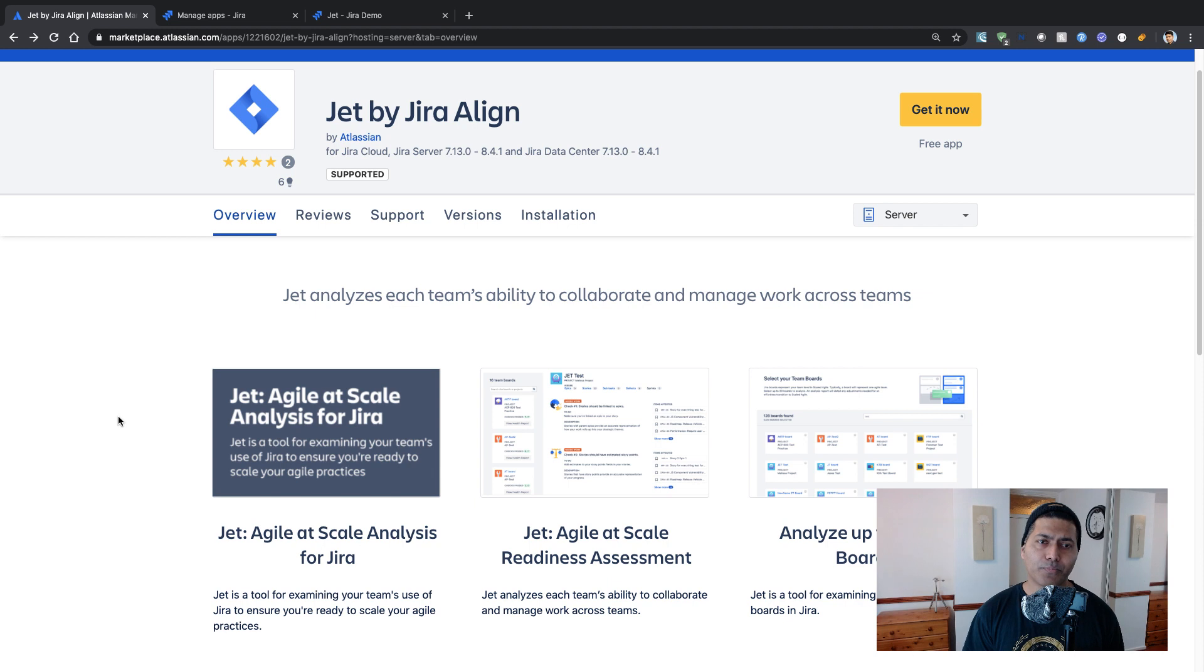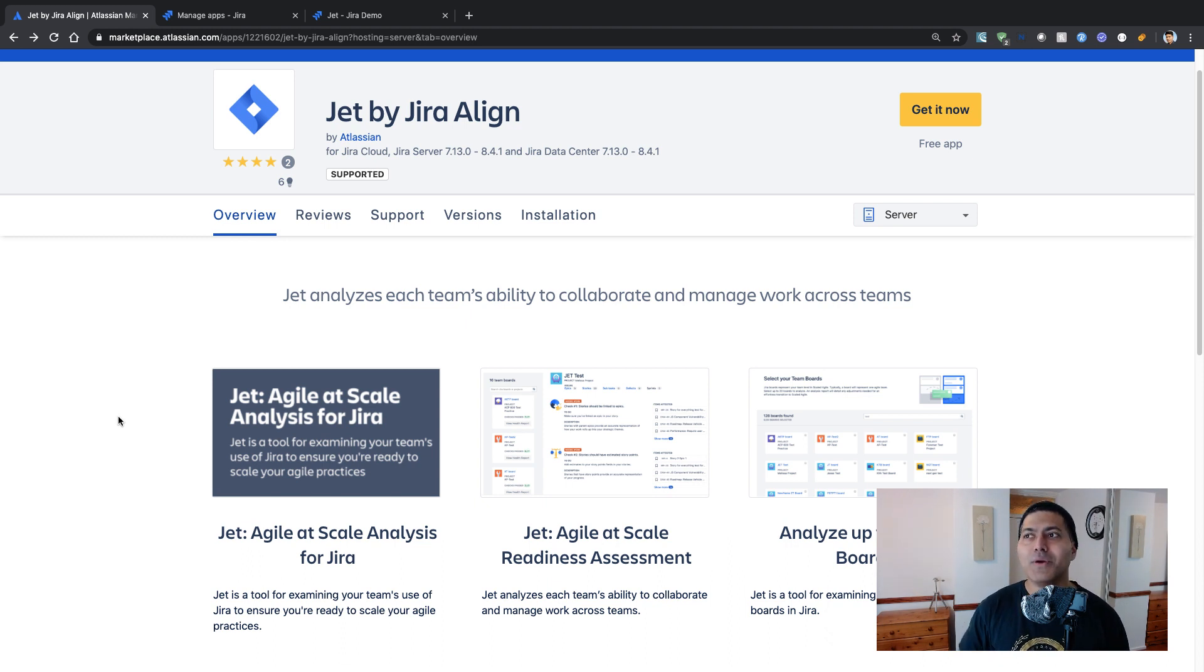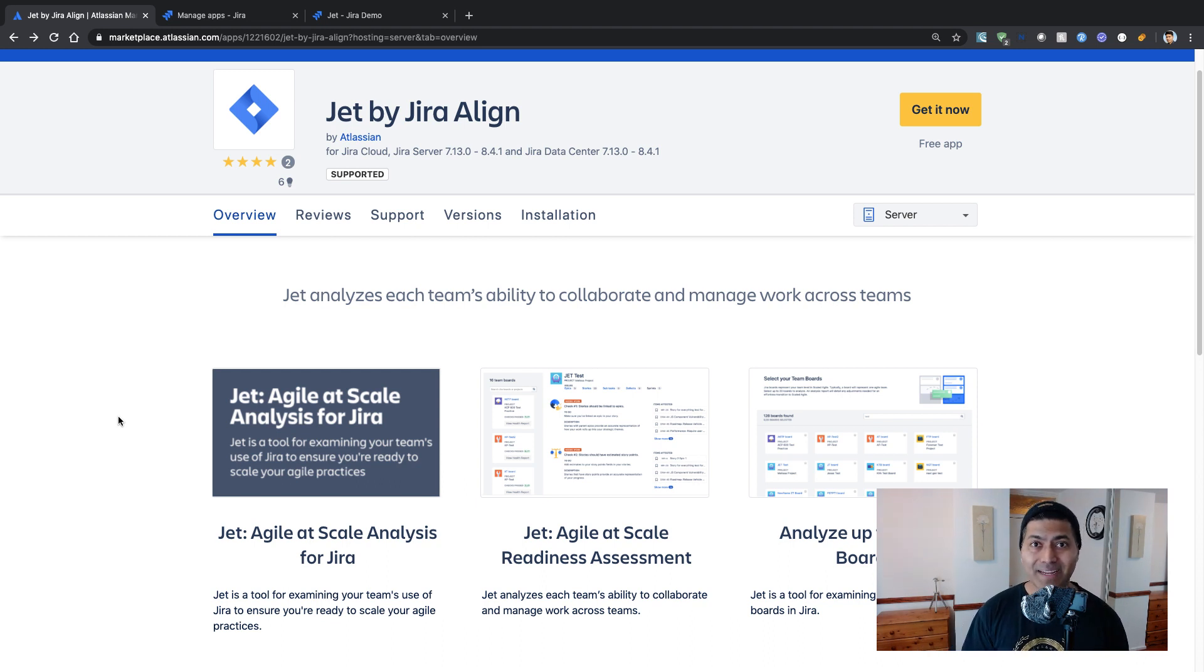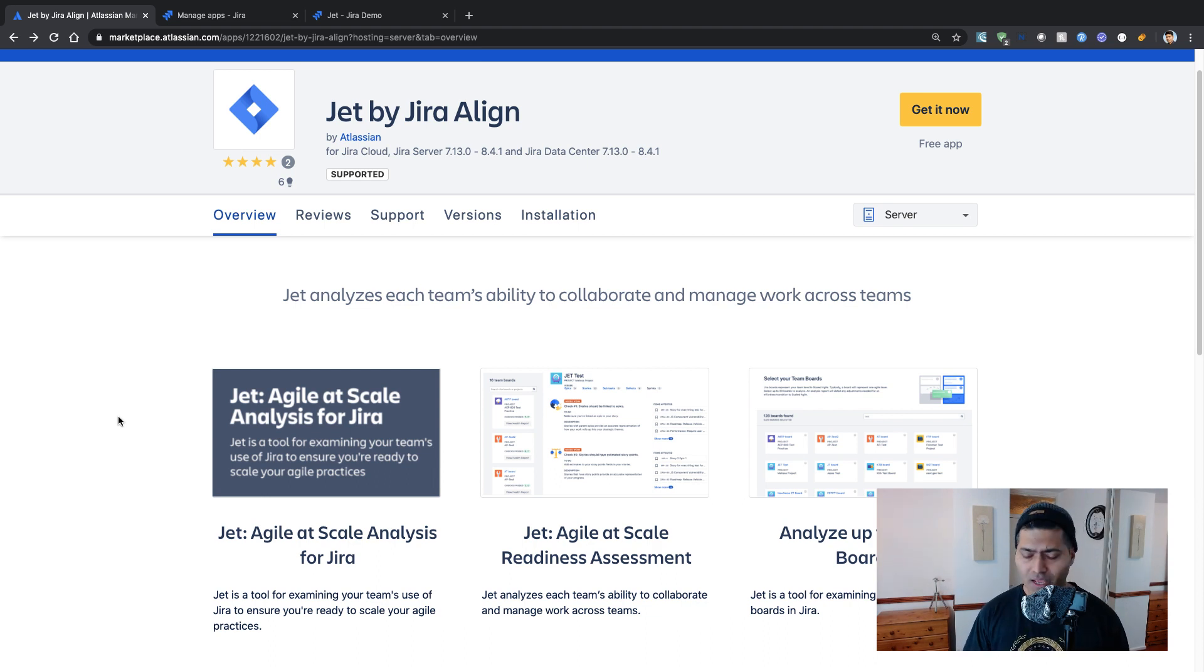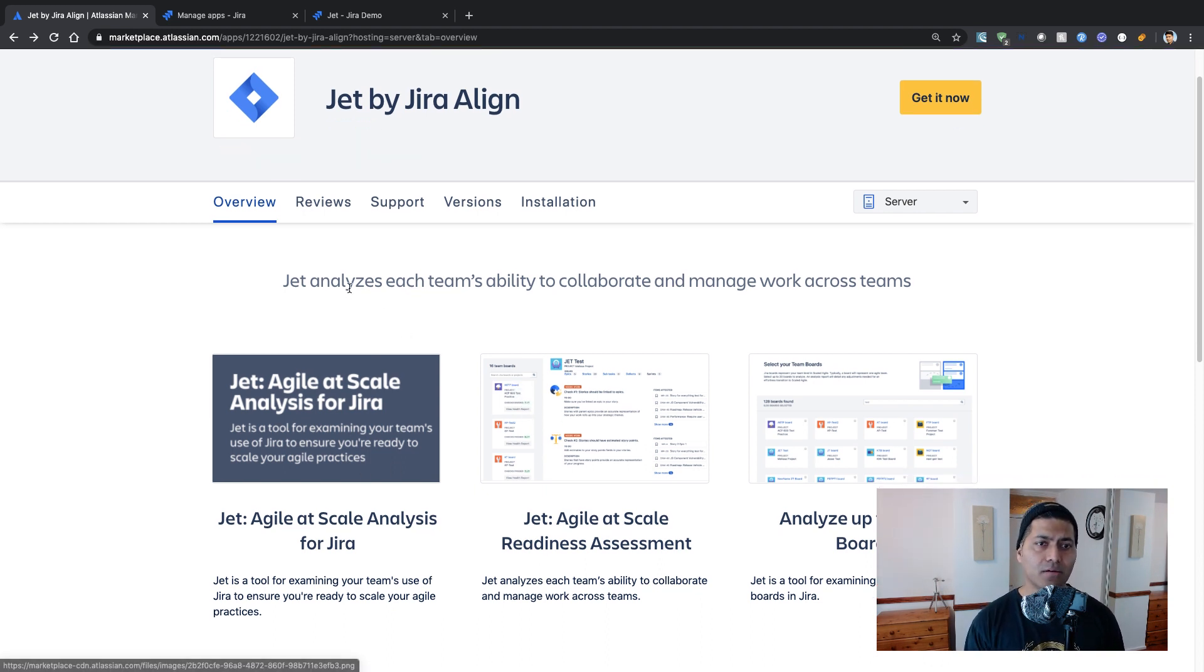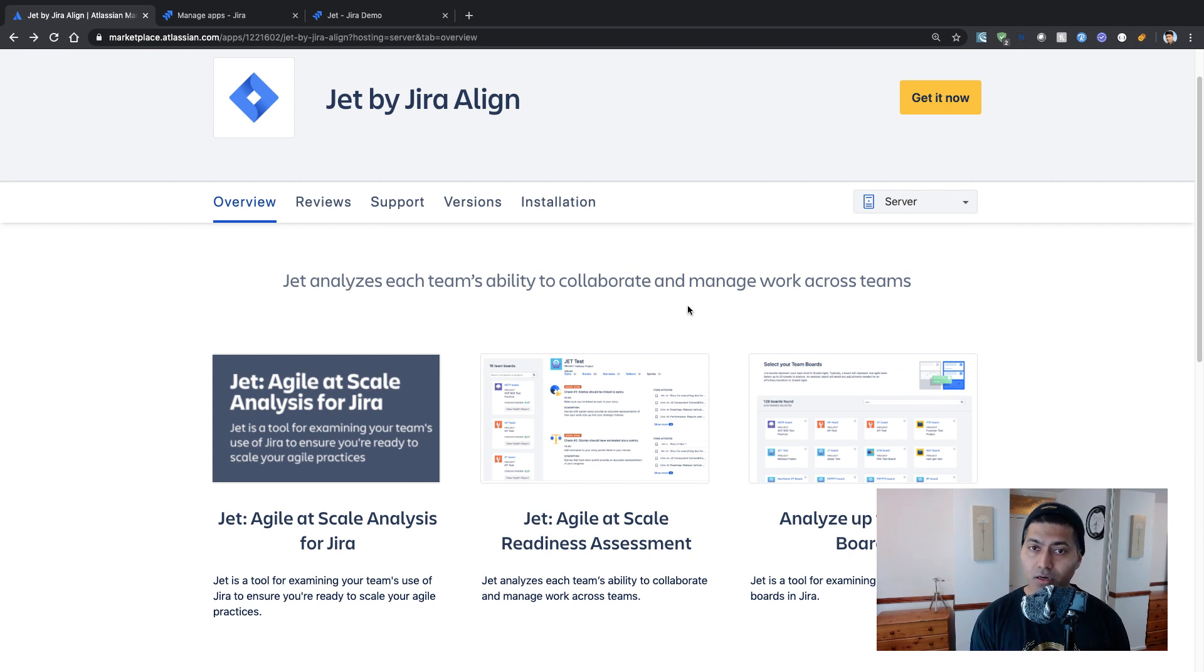And if I look at this marketplace listing, it says Jet by Jira Align and I'm sure it is not really trying to bring in the SAFe features or all the possibilities for implementing SAFe. But I think it is more about doing some analysis. And when I look at the marketplace listing of this app, it says Jet analyzes each team's ability to collaborate and manage work across teams.